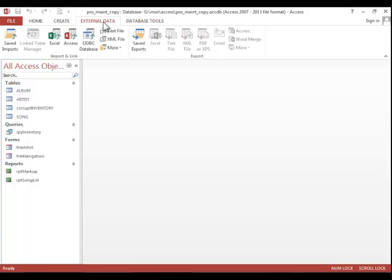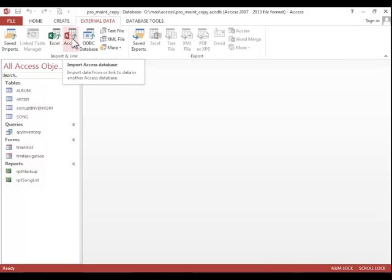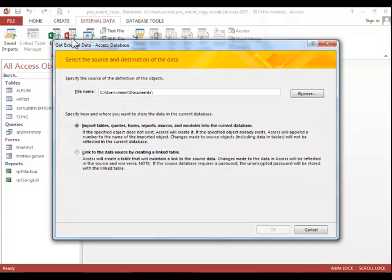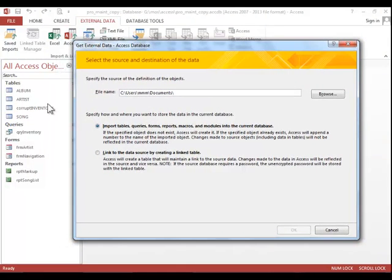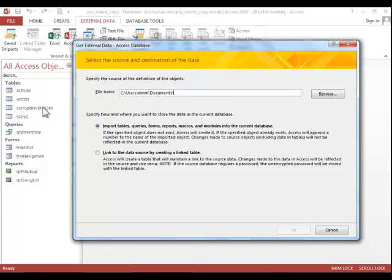Click the External Data tab. Click on Access in the Import and Link group, and for this particular example, we have a corrupt inventory table. So we need to find a backup of the database and import a good inventory table. Again, the same procedure would apply if you were trying to merge objects from another database.